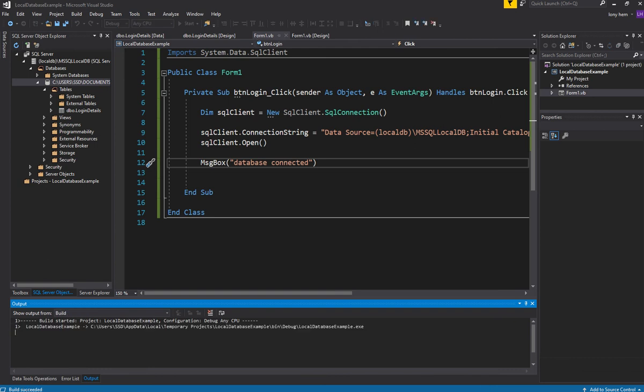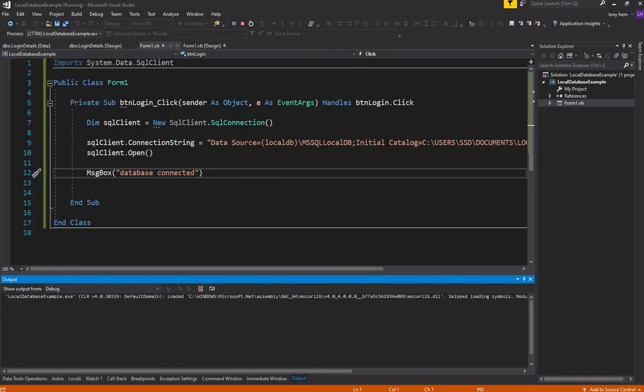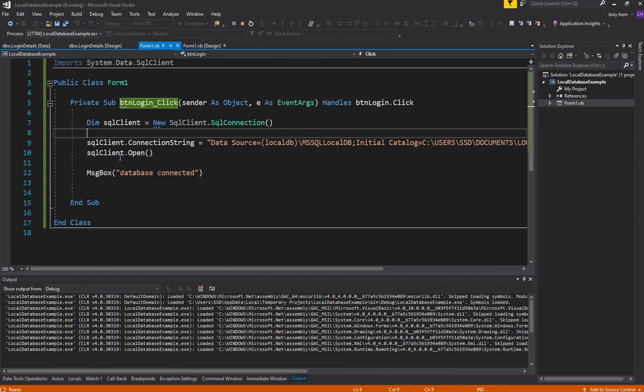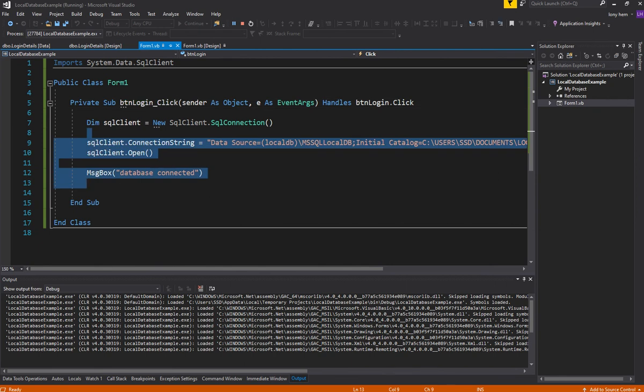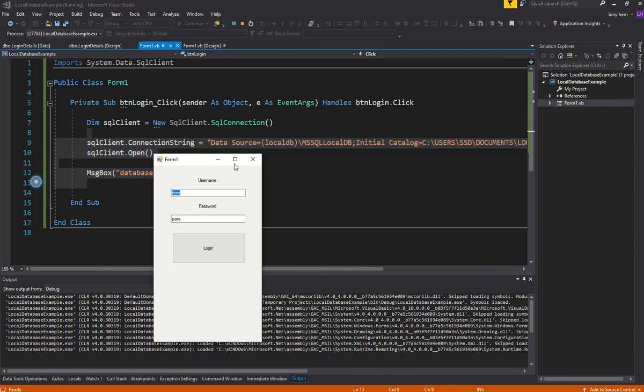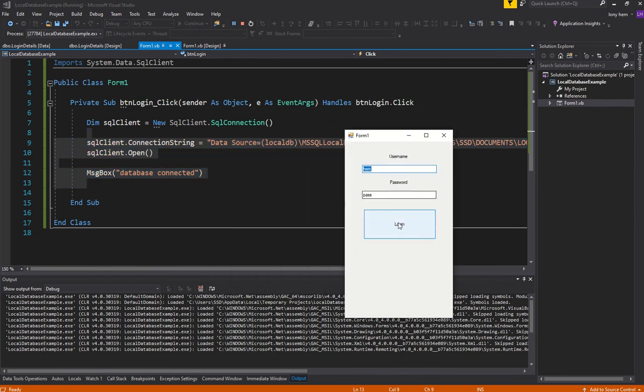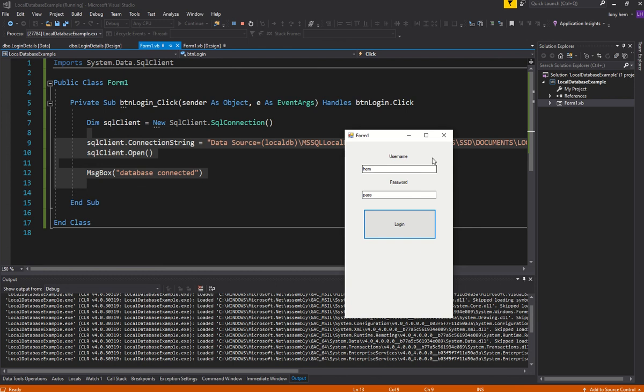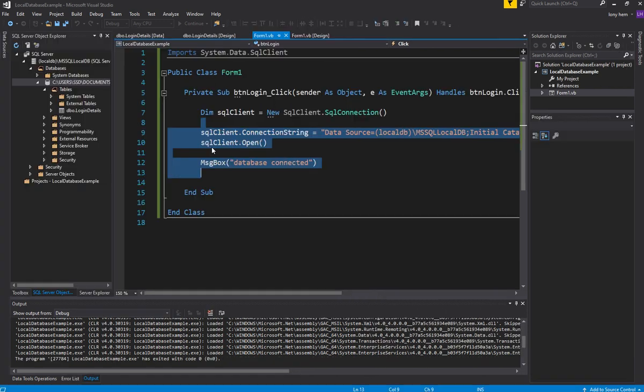I'll just run the application and I'll have to click the login button to activate this code. So application's here. I'll click login and it's connected. So congratulations, we've just connected to our database.